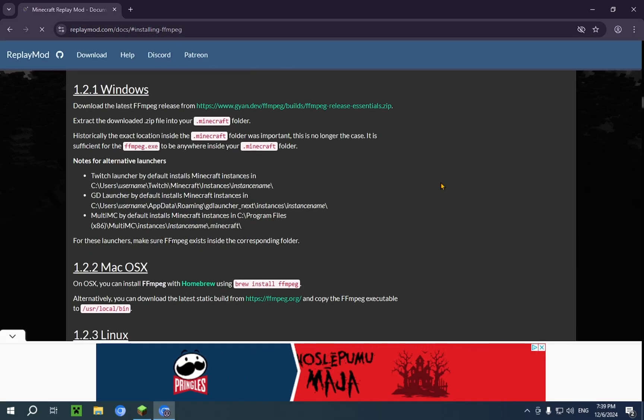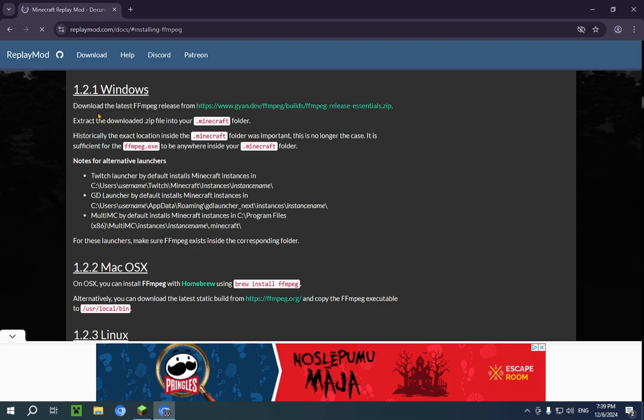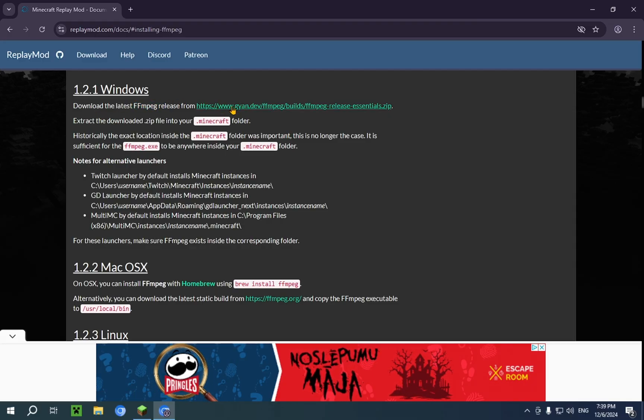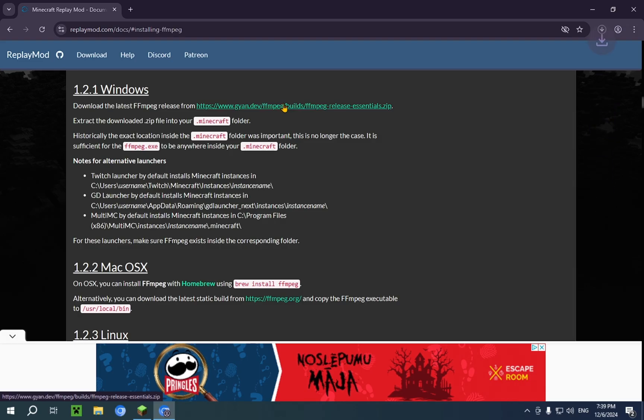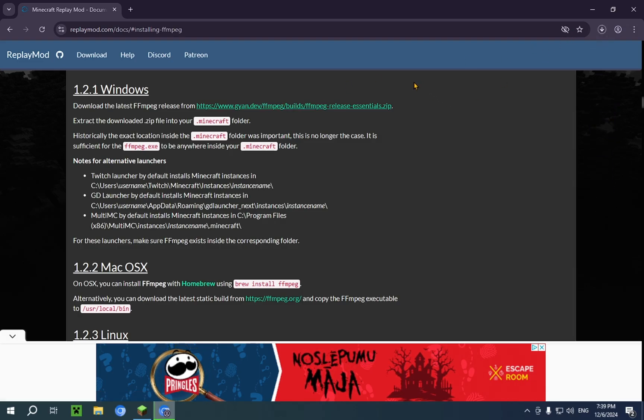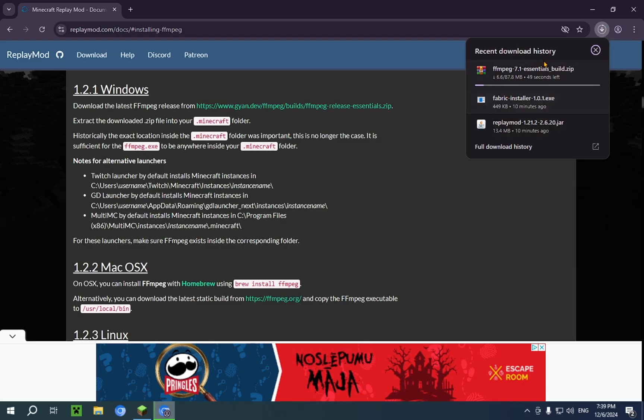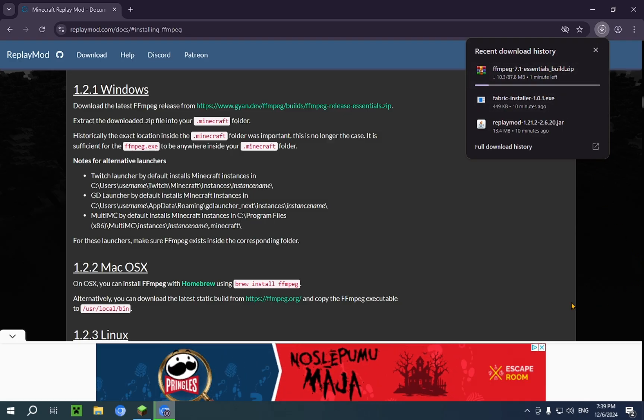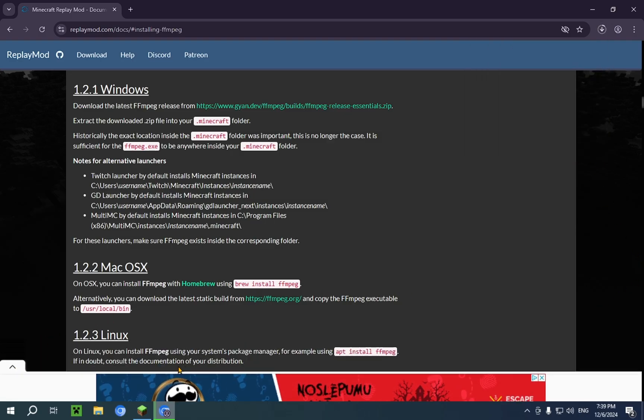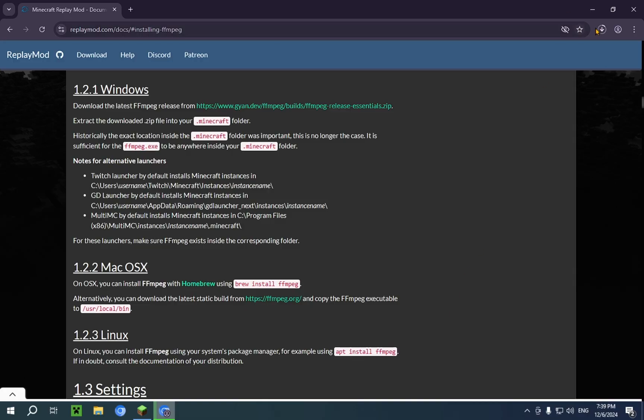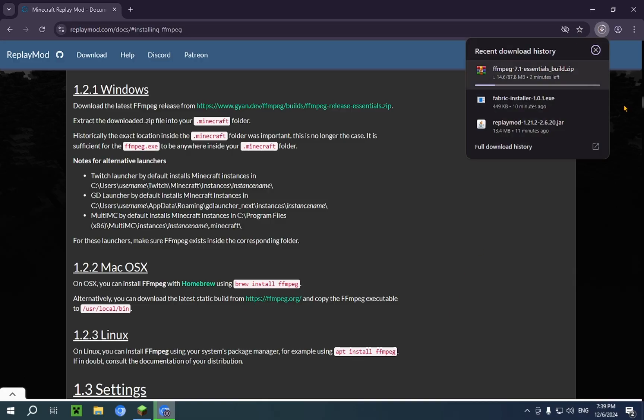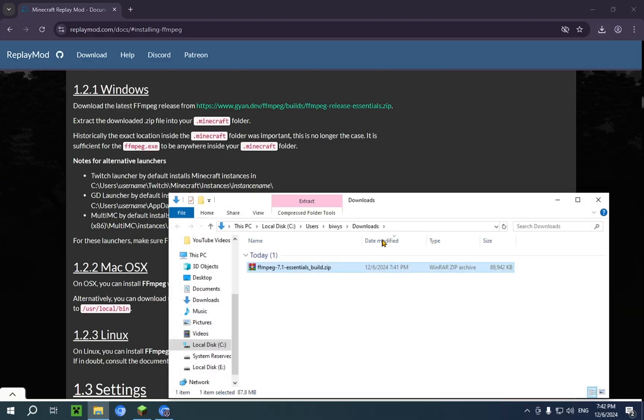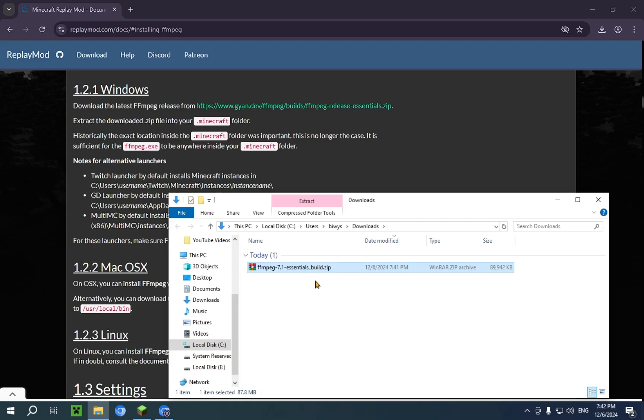Open your browser once again and go over to installing FFMPEG. So, you just go over to Windows, download the latest FFMPEG release from this. So, you just click on the link and it will download FFMPEG for you. You'll also have some ads here, but don't worry about that. Now, we just wait for this to download. So, now that it is actually downloaded, you can just click on this folder icon, and you'll be able to see it here.